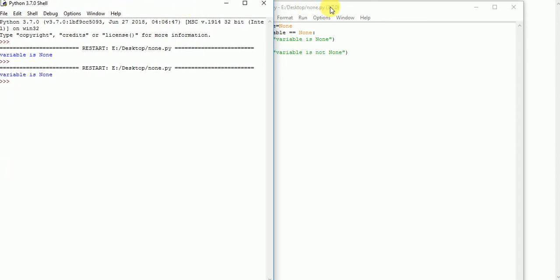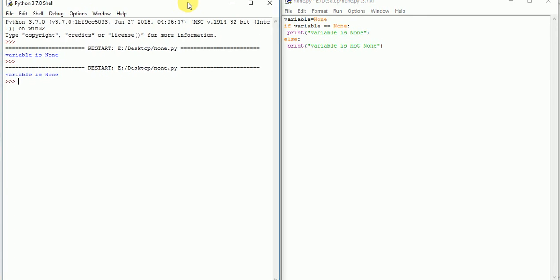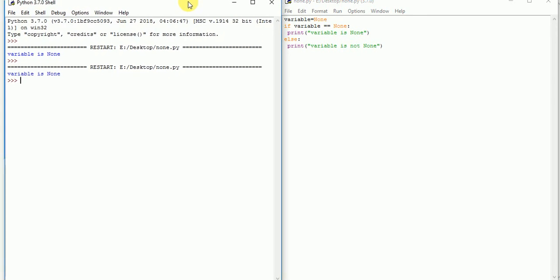So here we can replace the 'is' keyword with 'is equal to' and 'is equal to' with the 'is' keyword. Thank you.